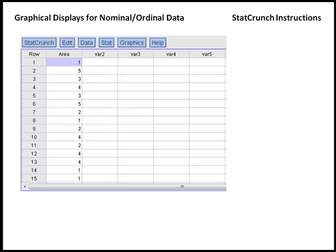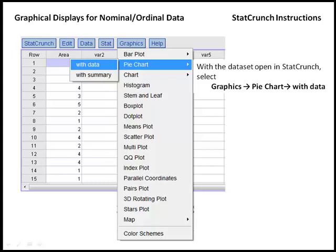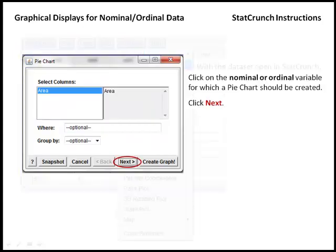We can also create a pie chart for this data, and to do that, the pie chart will also be under the graphics menu. Pie chart is our second option, and again, we want to create that pie chart with the data that's open. In the window that appears, we'll click on Area. This is the variable for which we want a graph to be displayed.